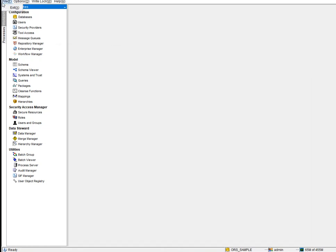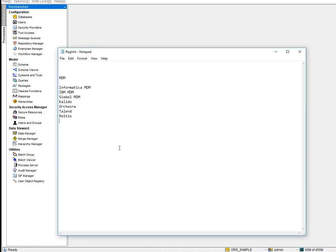The great thing about Informatica MDM is you just need a single tool. Unlike Informatica PowerCenter, which has multiple tools like Repository Manager, Mapping Designer, Workflow Designer, and Admin Console, Informatica MDM is simpler. You have the Informatica MDM Hub Console, and then another tool called IDD — Informatica Data Director — which is more of a data governance tool.